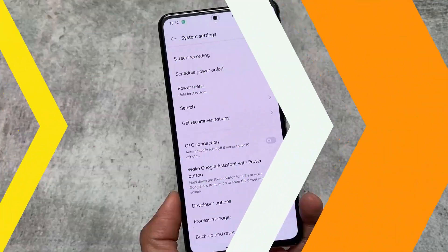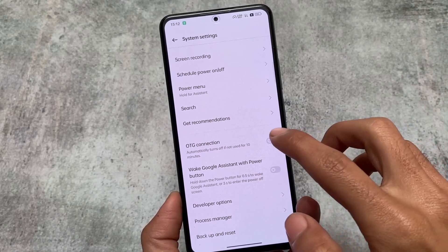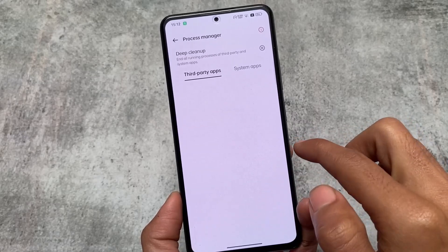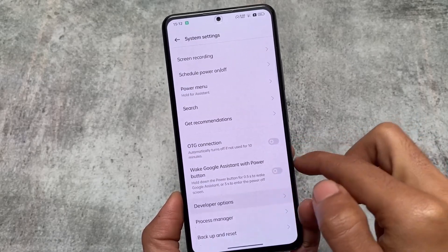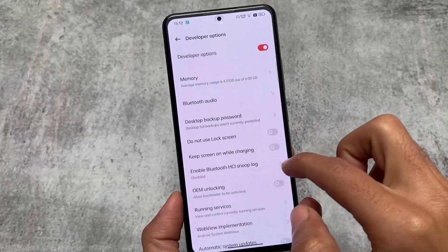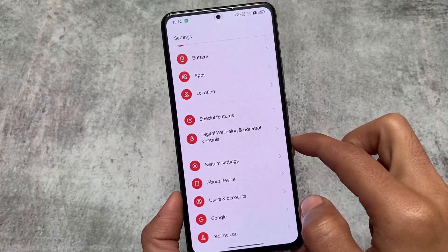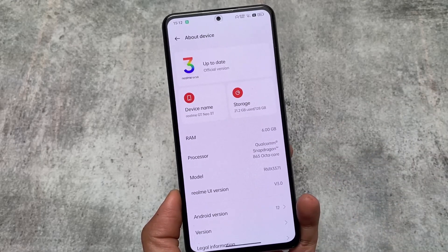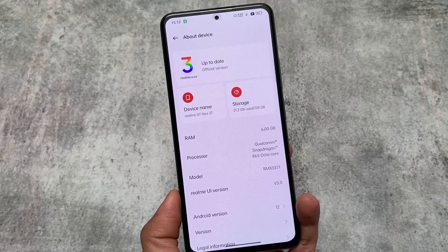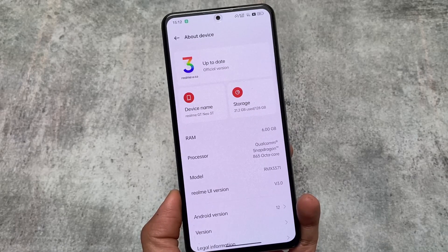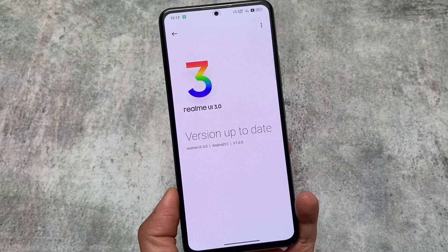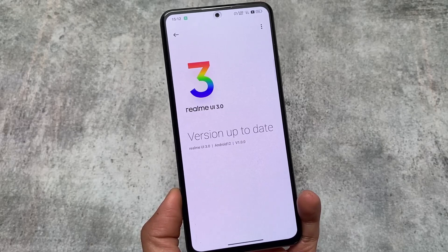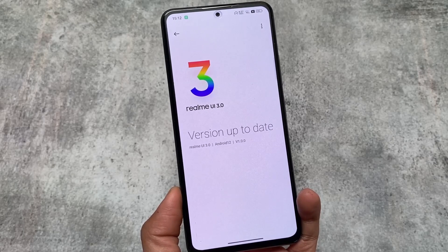I won't show the installation steps, but the link for this file is available in the description. One more bug: the OTG connection option is not working. These were my key experiences installing and using Realme UI 3.0 on Mi 11x. I found it very useful, and I hope you liked this video. Don't forget to like and share — a new video is coming soon.